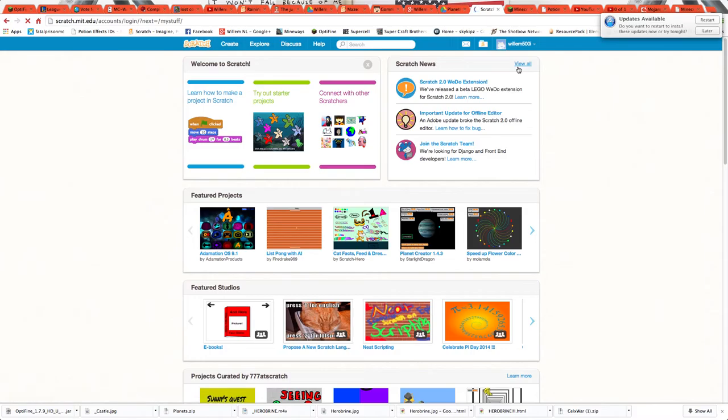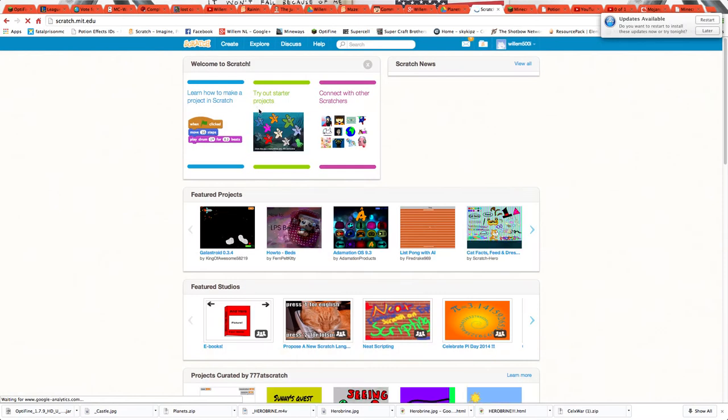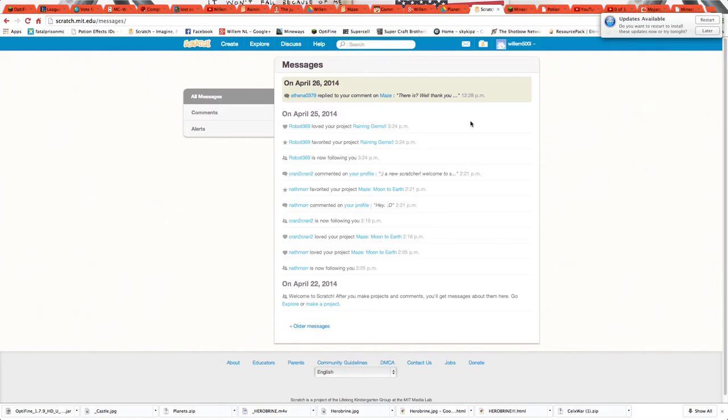It's just like the Scratch app, but you can share things. So then I can get mail, and robot loves my project.